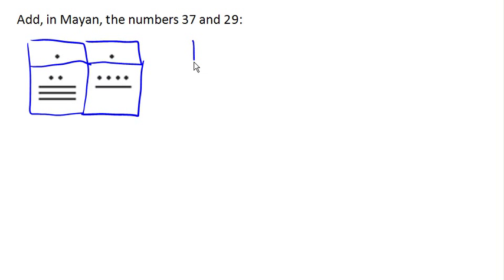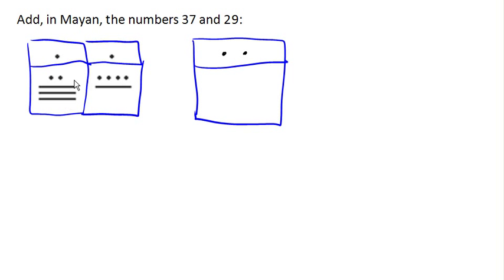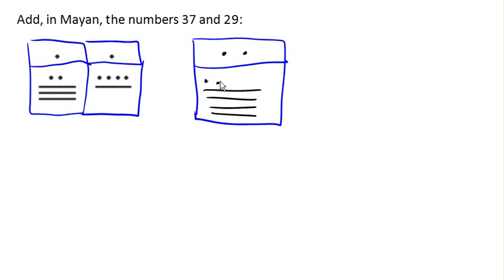Now, if we were just to literally add these, we can imagine that we would add the dots and add our lines here, which would be four lines and four lines, and six dots and six dots.